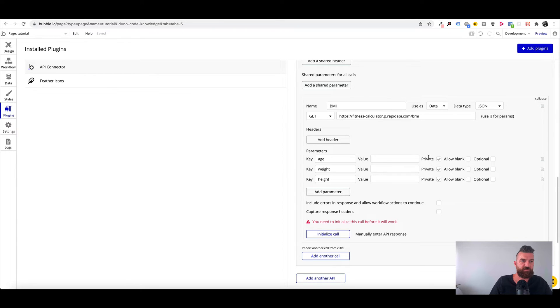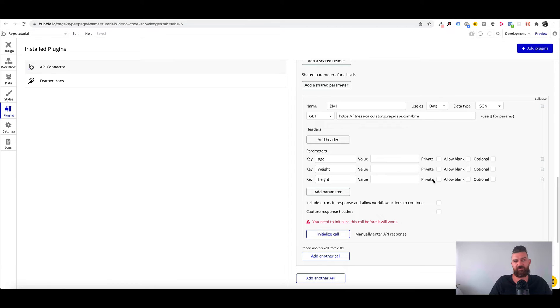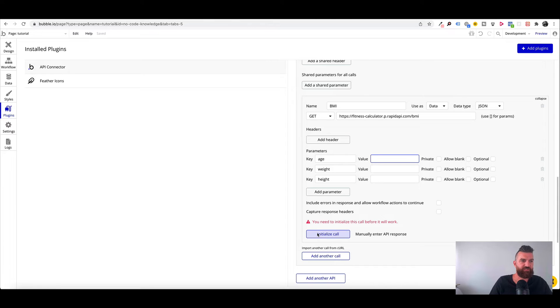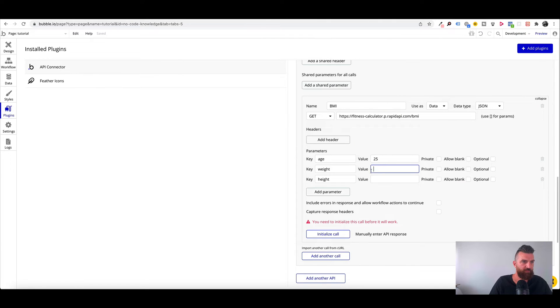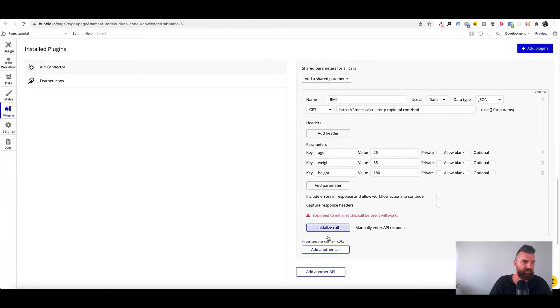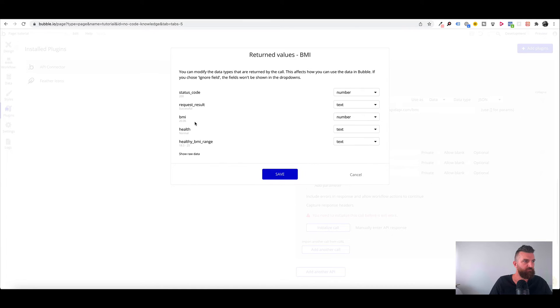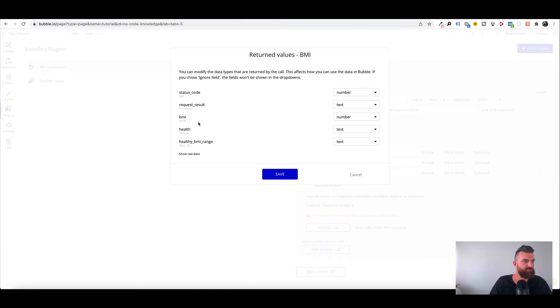Okay so to make sure that we untick private because we want these values to be able to be added or selected by our end user. To initialize the call we will need some values just to make sure that the API is connected. So we've got 65 and 180. We do 65, 180. And now we click on initialize call.